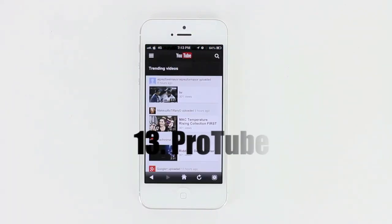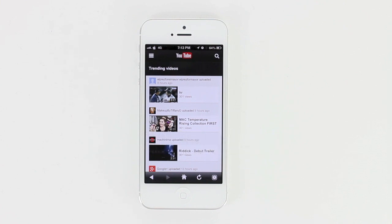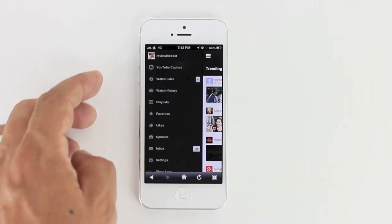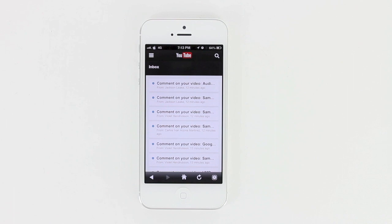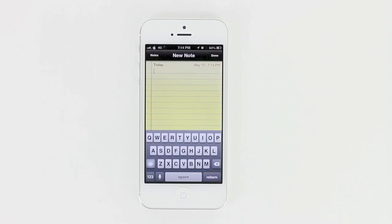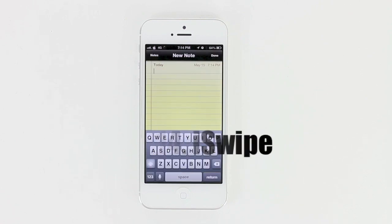Number 13 is ProTube. ProTube is the way YouTube should have actually been brought to the iOS application and platform. What it does is allow you to have way more settings and way more functionality, just like the desktop version of YouTube. Clicking on the tab on the side, you can see different settings including the option to go directly into your inbox and respond to comments, which in my opinion is a very useful feature.